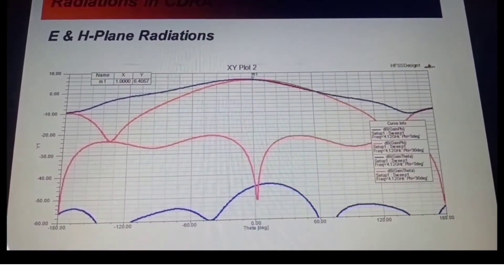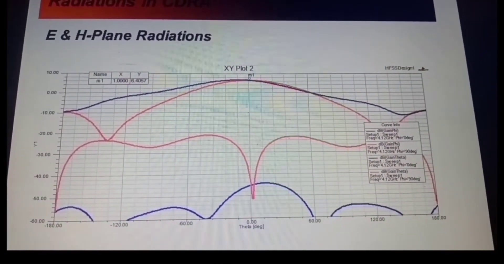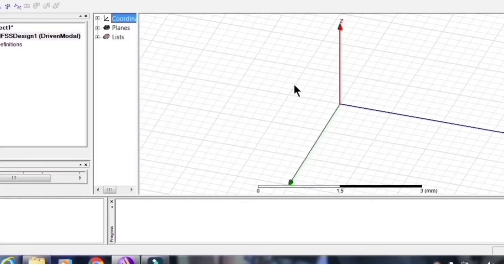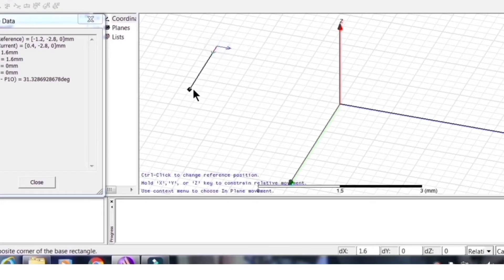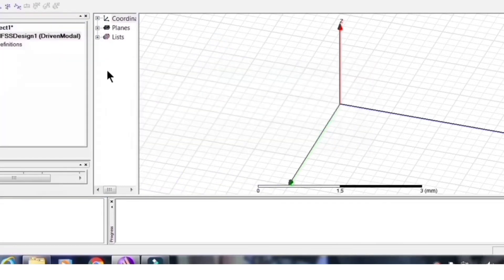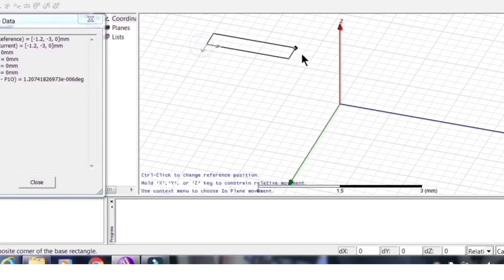Let us open the HFSS platform. Insert a new HFSS design so that you get all the different windows needed to design and simulate the antenna. Now let us start by creating a rectangular box shape.